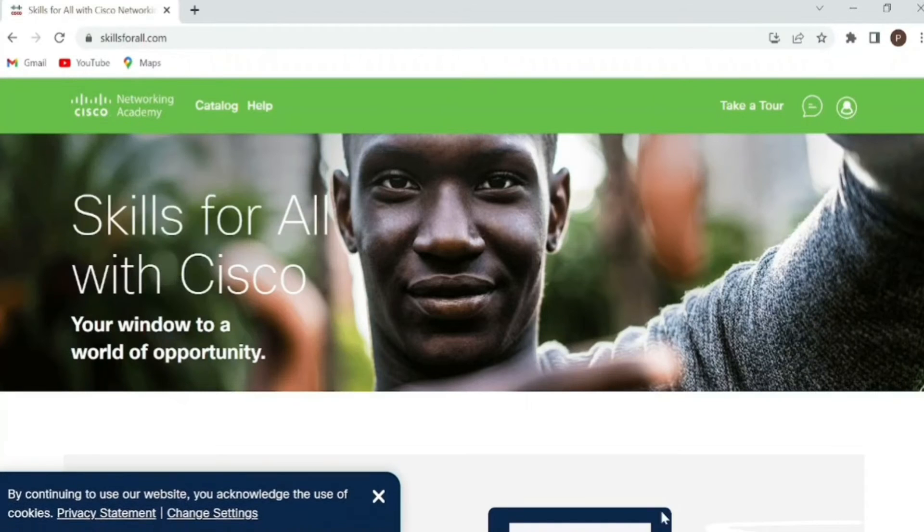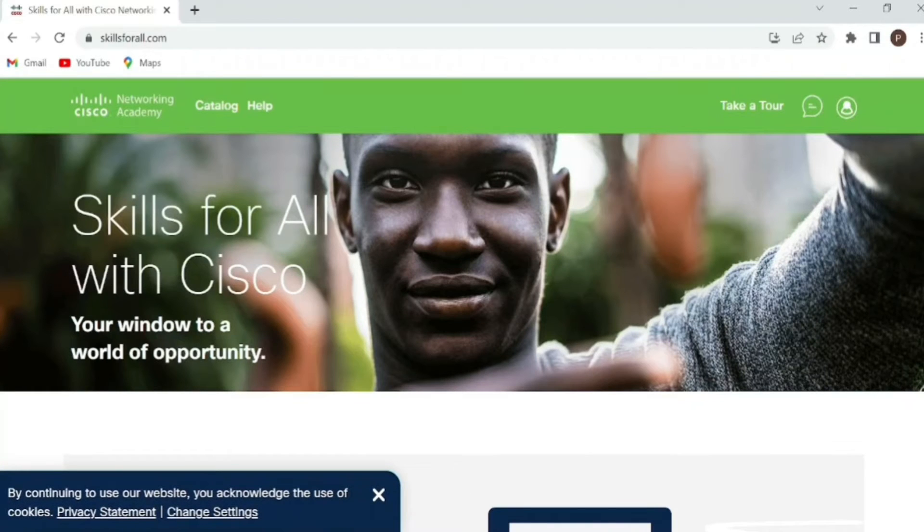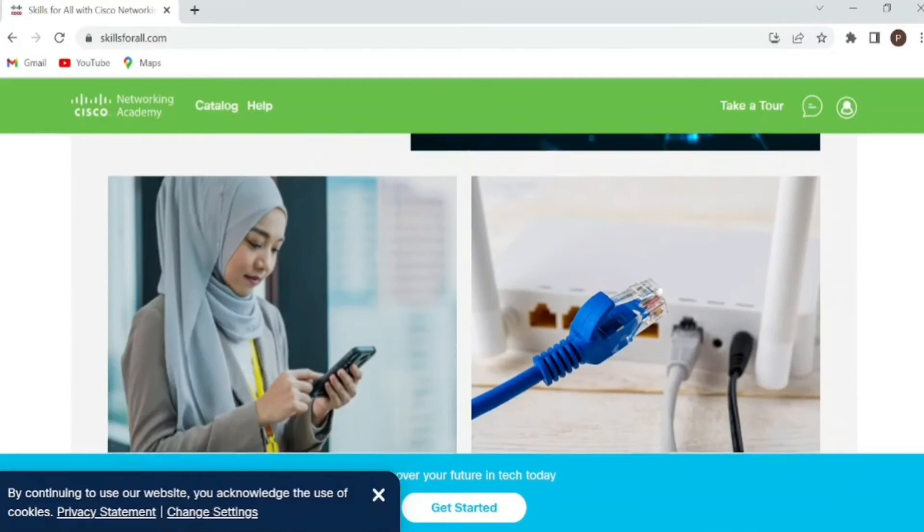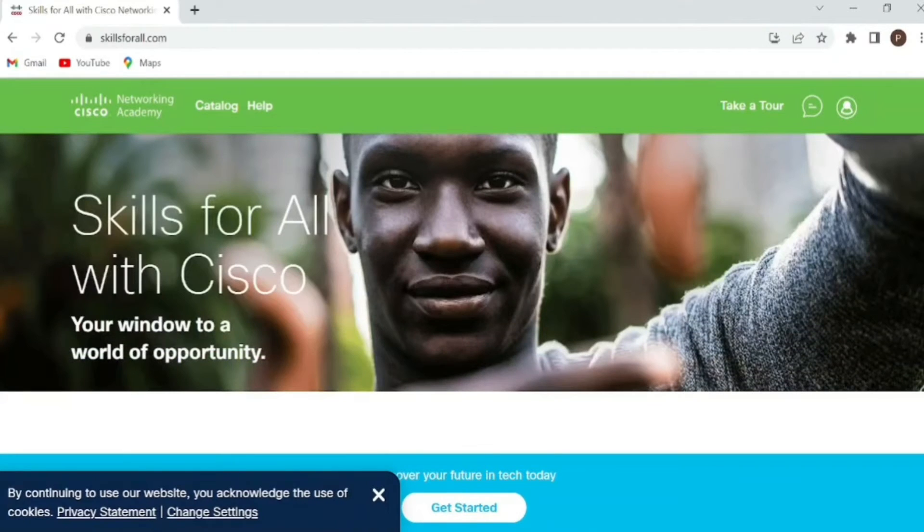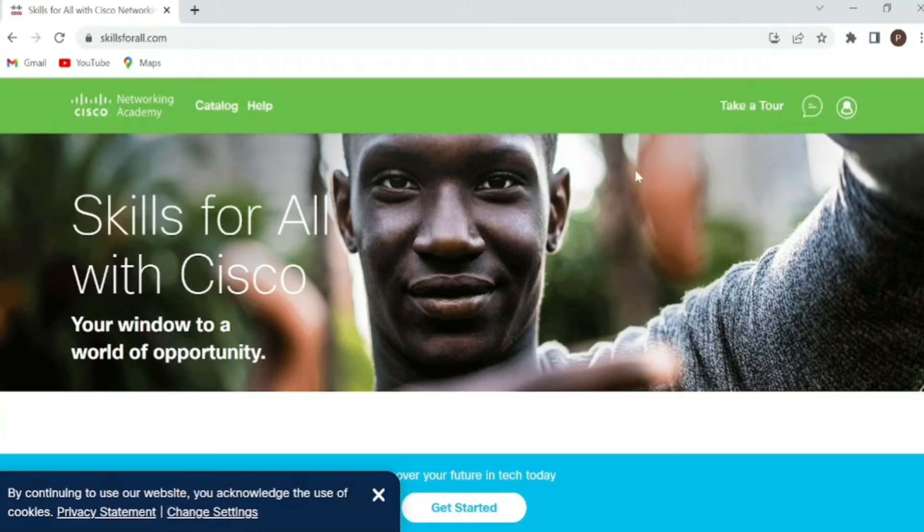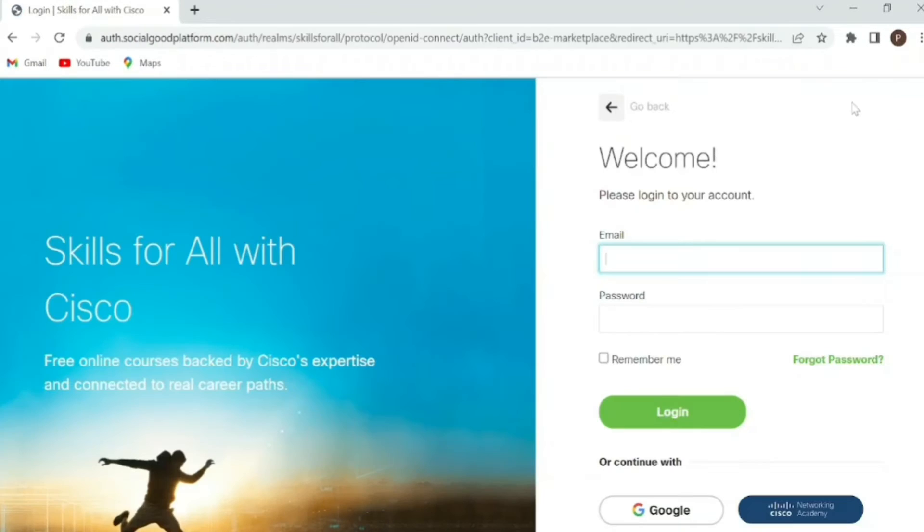Once you have gone to their website, you can scroll down and explore if you want. Now in order to start, first of all you need to create an account in this website. To do that, just click on this icon.